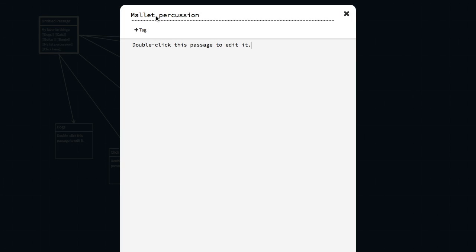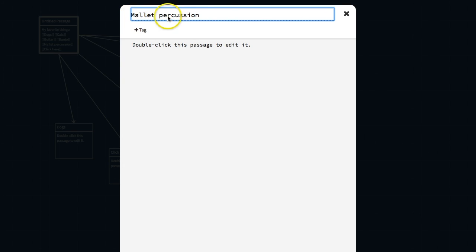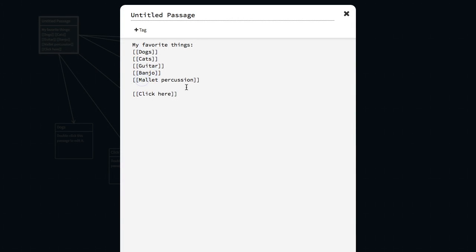A passage has three main fields: the title of the passage, tags, and the body. You can name passages anything you would like, but you cannot use the same passage name twice. Passage titles are case sensitive, so if I have a capital M and lowercase p, this link has to be a capital M and a lowercase p.